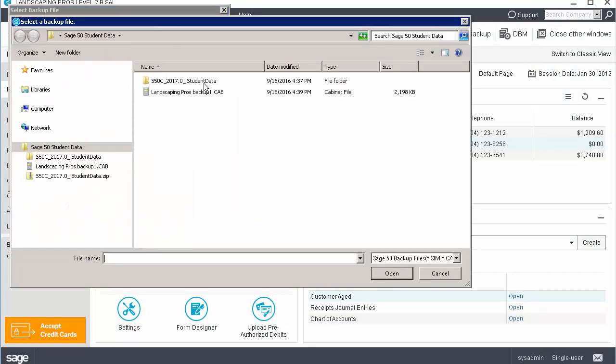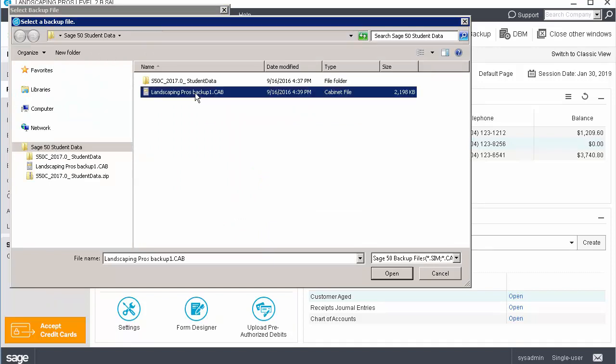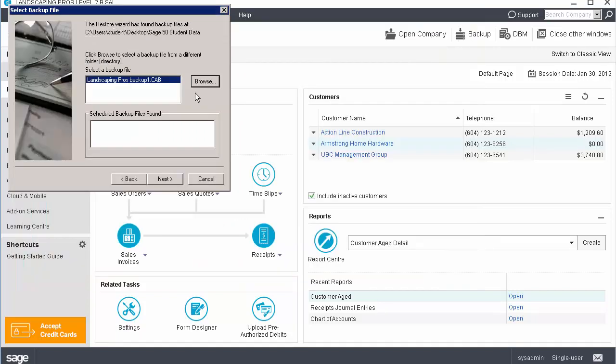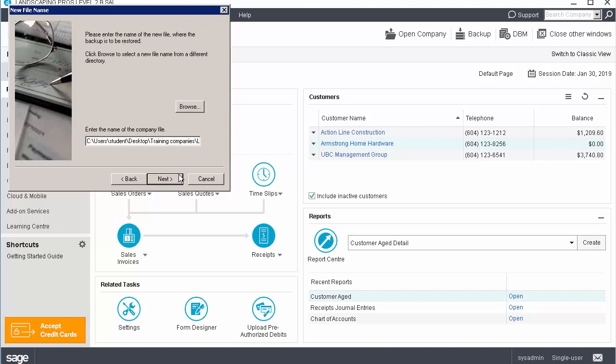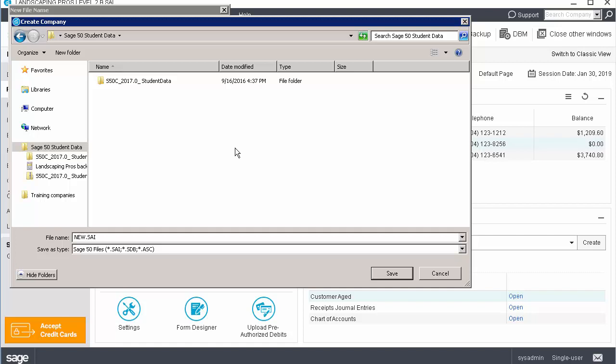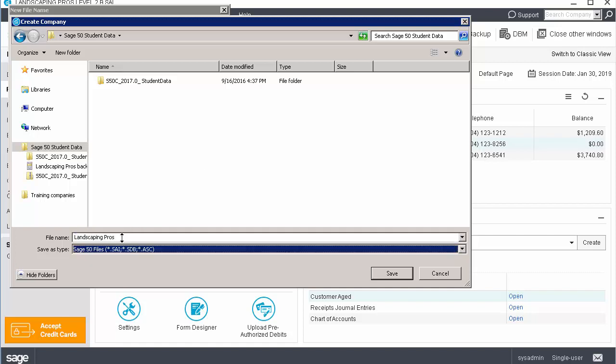Browse to the location where you saved the backup and select the backup file by double-clicking it. Click Next. Confirm the backup details and click Next to continue or back to select a different file. Browse to the location where you would like to restore the file, enter a file name and click Save.